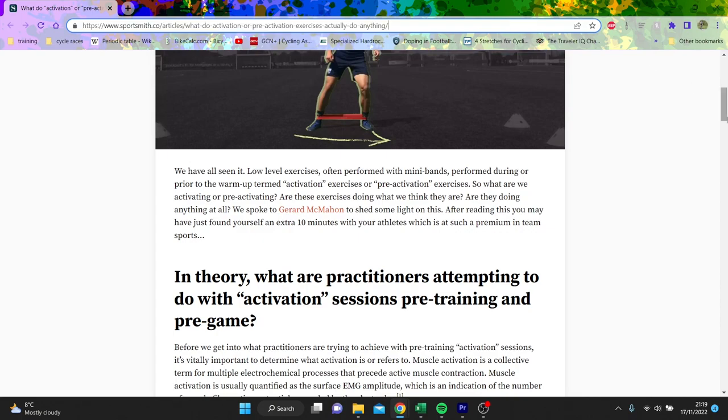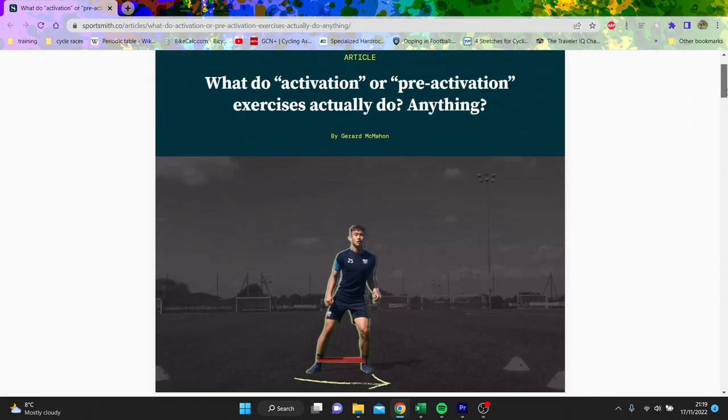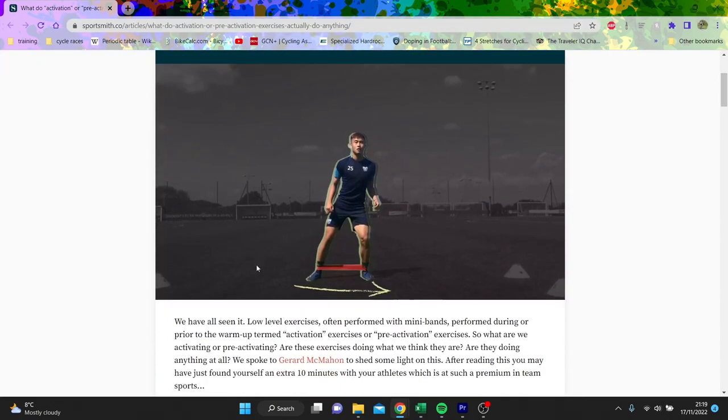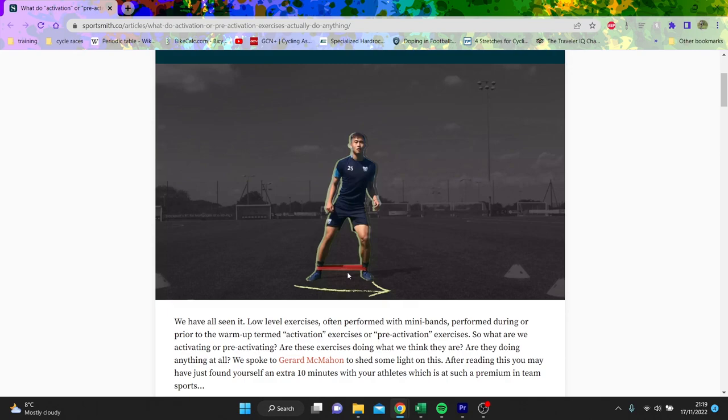Loads of cyclists do this, including myself - activations where you get a rubber band like this and do some stuff to normally activate the glute. I will do a more in-depth video because I actually want to go into this topic a lot, but I thought I'd just do a preview video about why it might not be that useful.